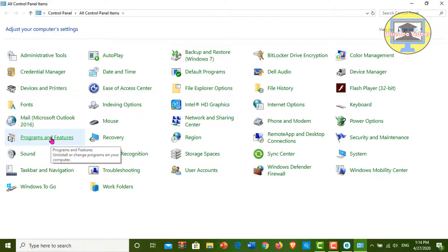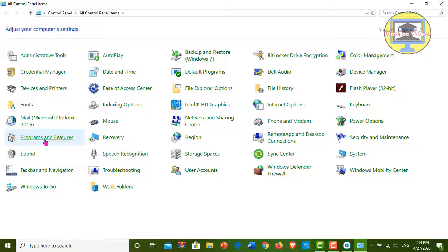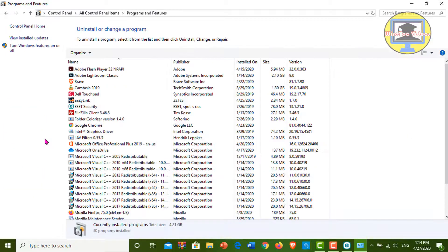Now we are in the Control Panel. We want to find Programs and Features — yes, click on this one. These are all programs already installed on the computer.